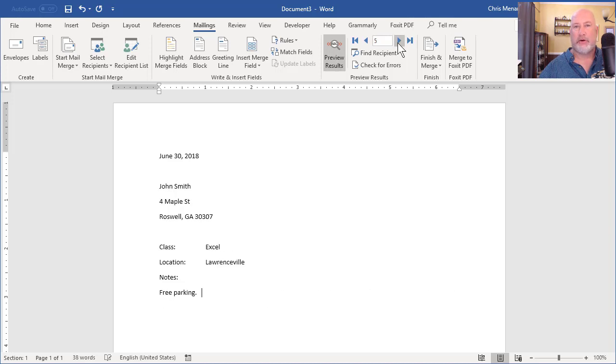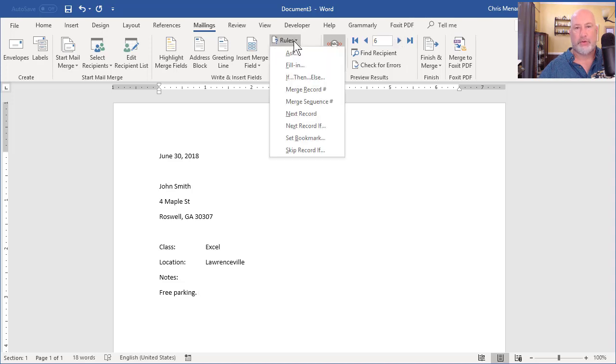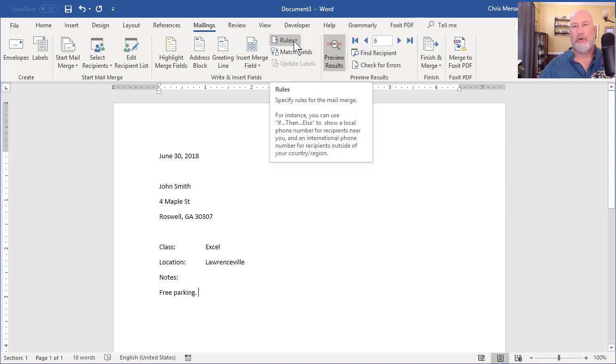So that is it. I'm not going to do the Finish and Merge, but you would. But we went to Rules and we wrote an If Then Else statement. Thank you. Have a great week.